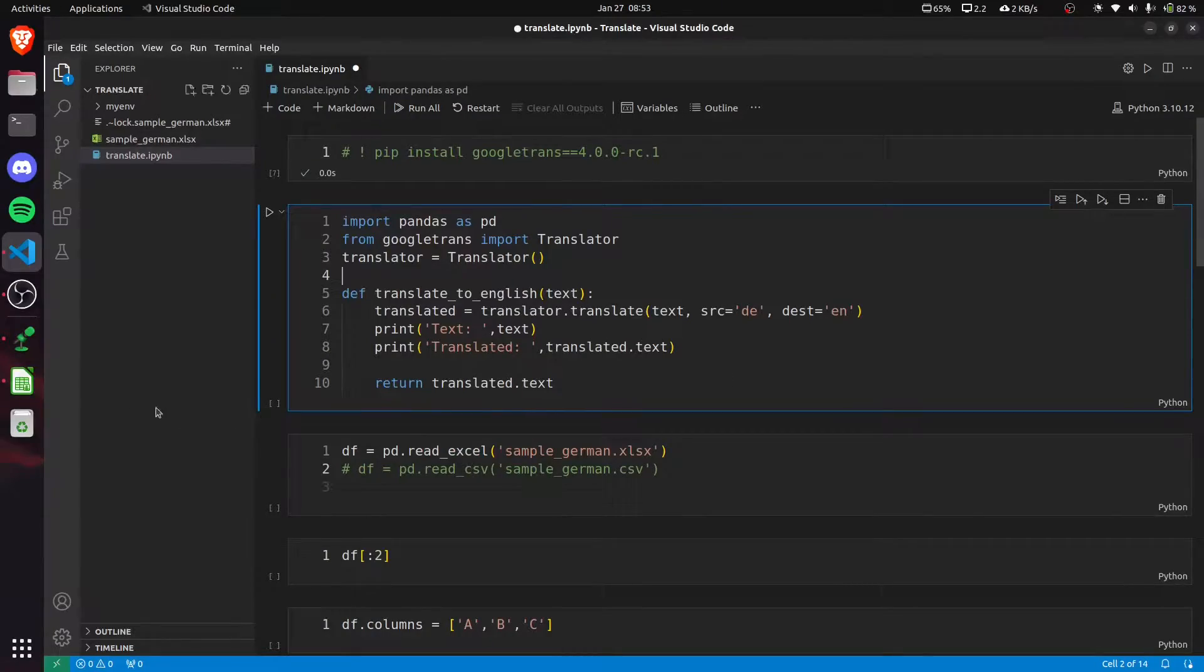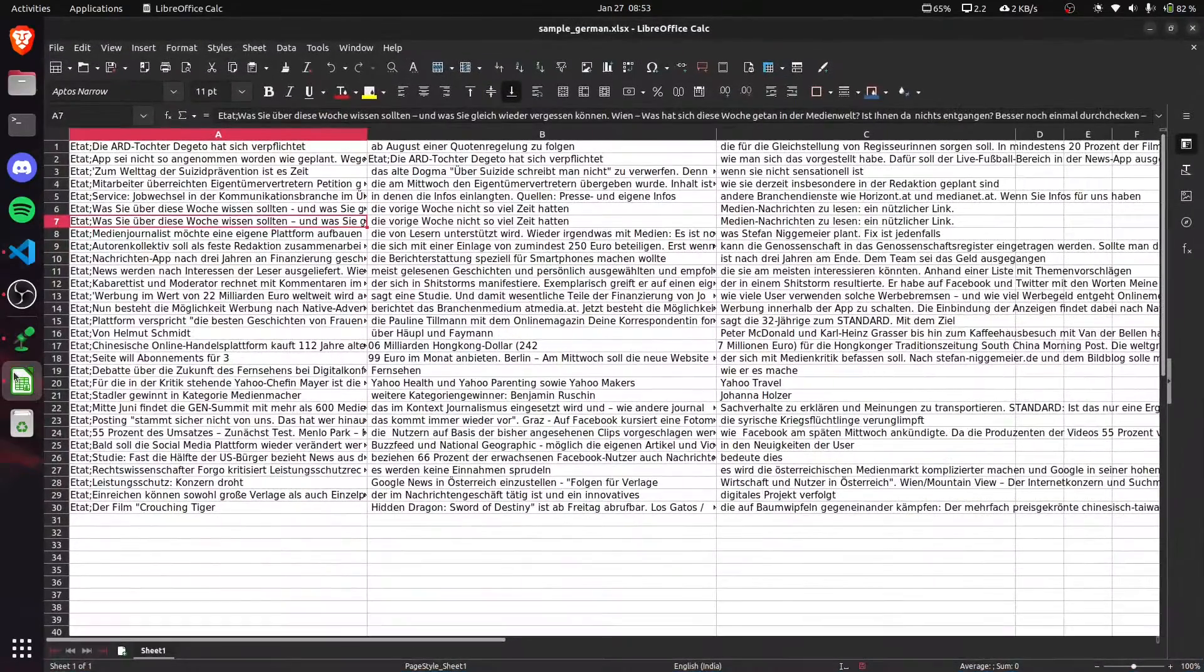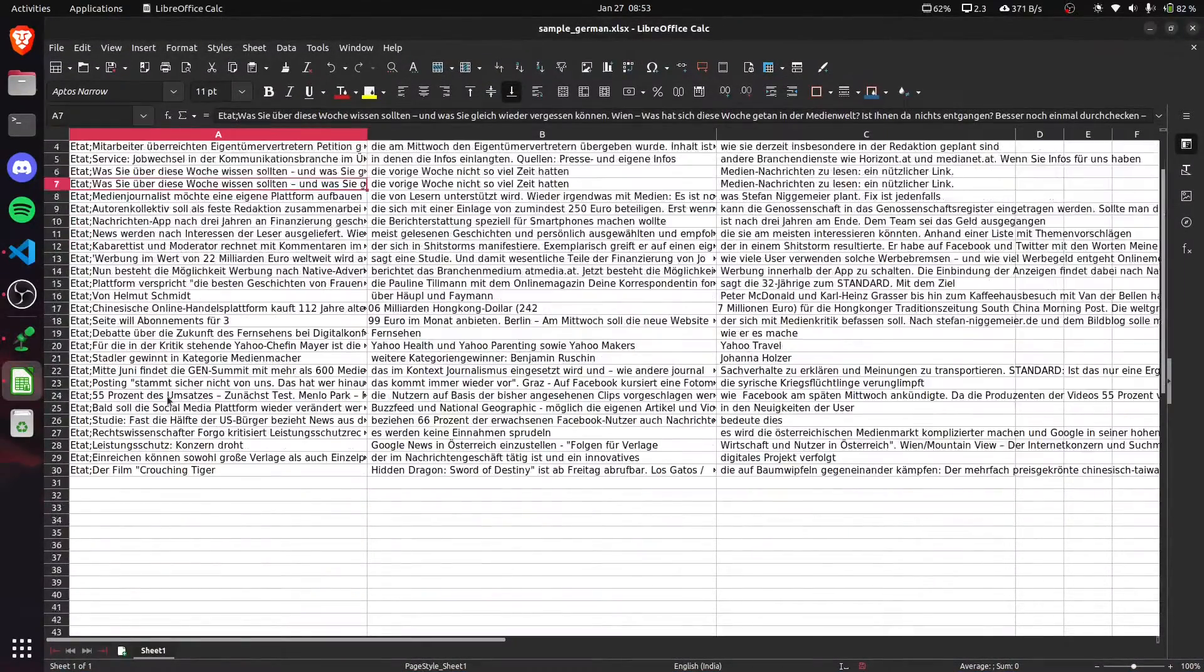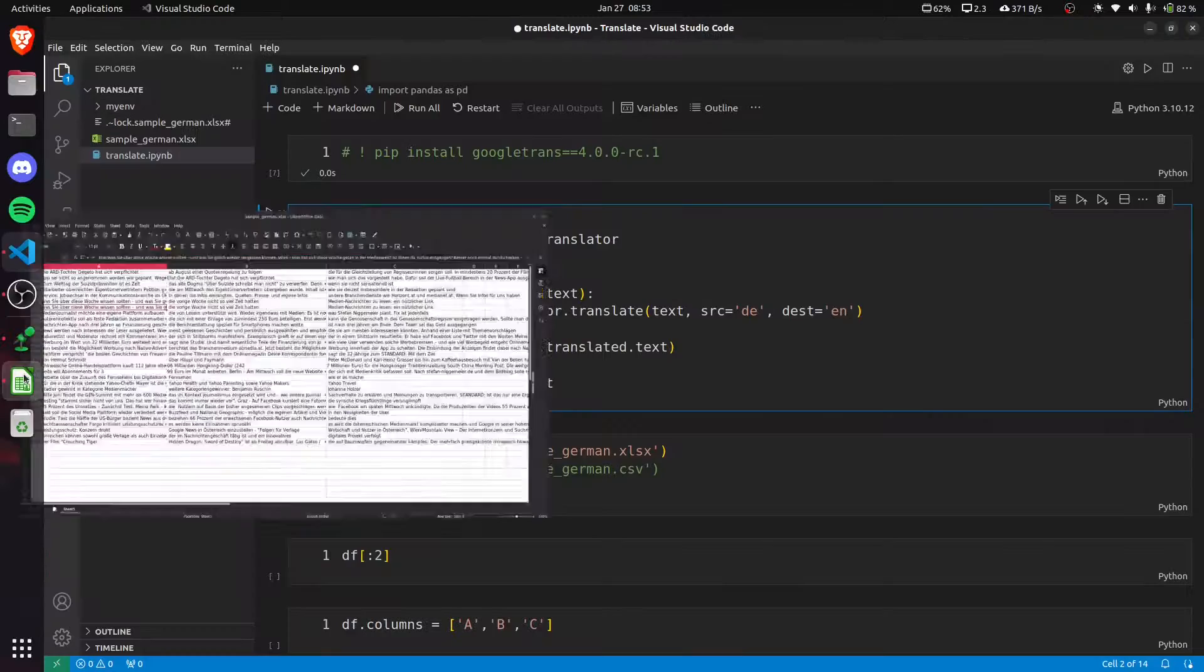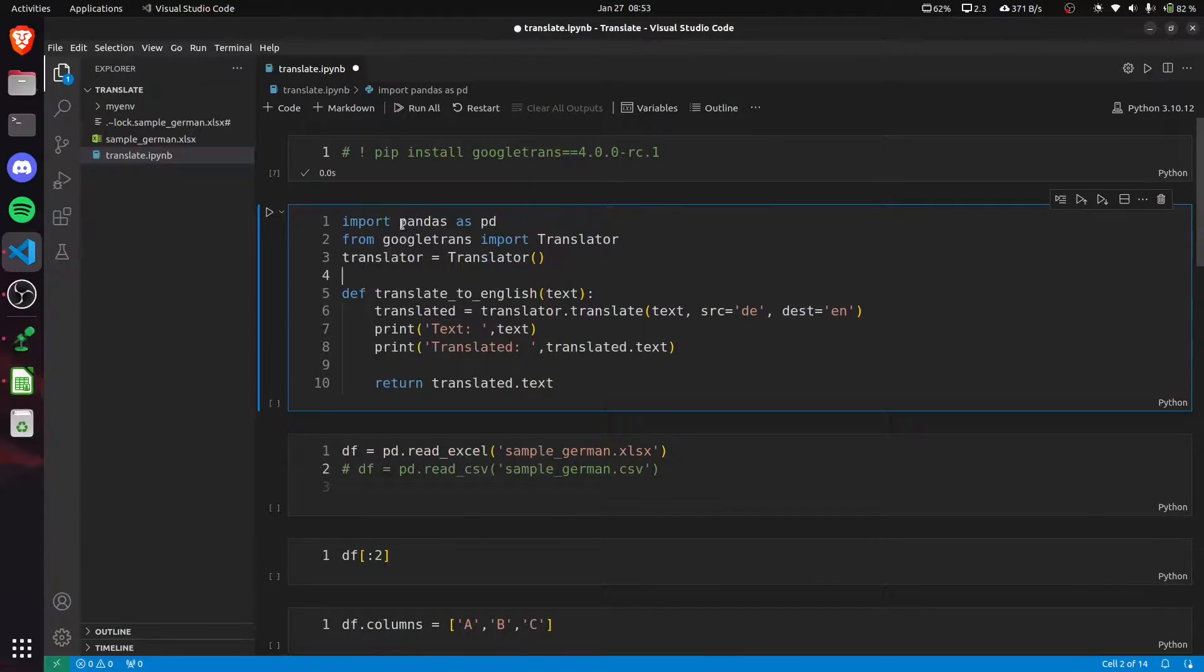This is how we can translate our CSV, Excel, or even text files using Pandas and Google Translator.